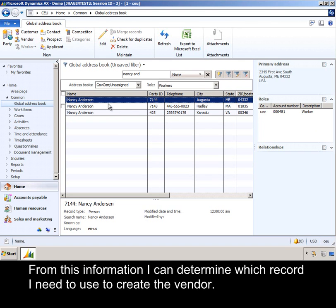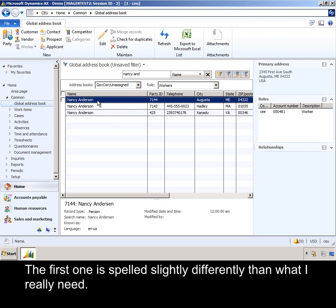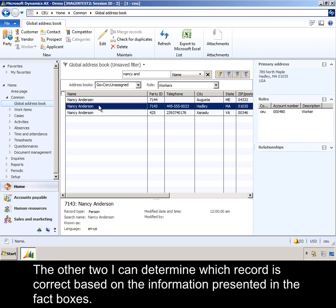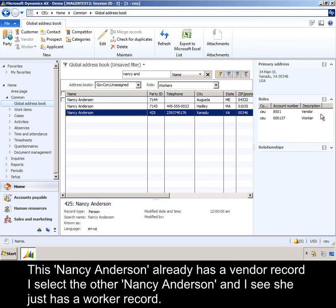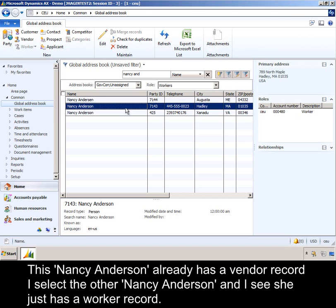From this information, I can determine which record I need to use to create the vendor. The first one is spelled slightly differently than what I really need. The other two, I can determine which record is correct based on the information presented in the fact boxes. This Nancy Anderson already has a vendor record. I select the other Nancy Anderson, and I see she just has a worker record.